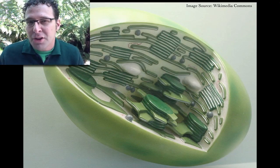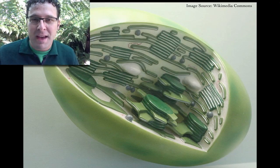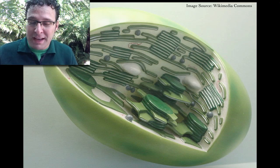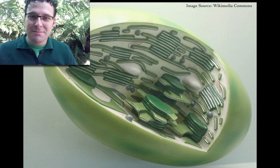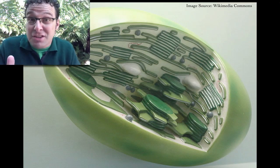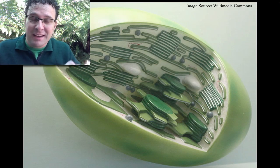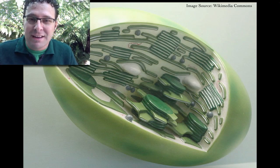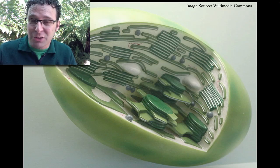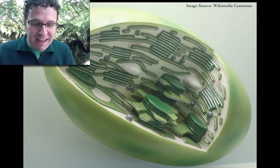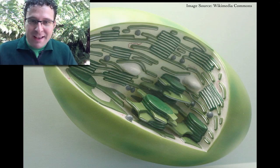I want to start off by talking about chloroplasts because really the different stages, the light-dependent and light-independent reactions of photosynthesis, happen in different parts of the chloroplast. So let's start there.